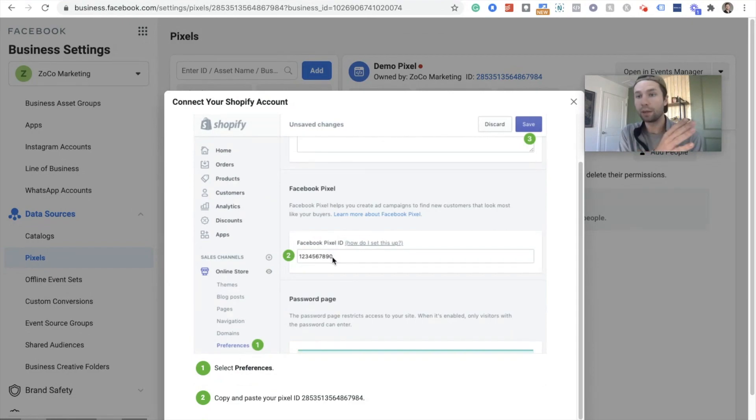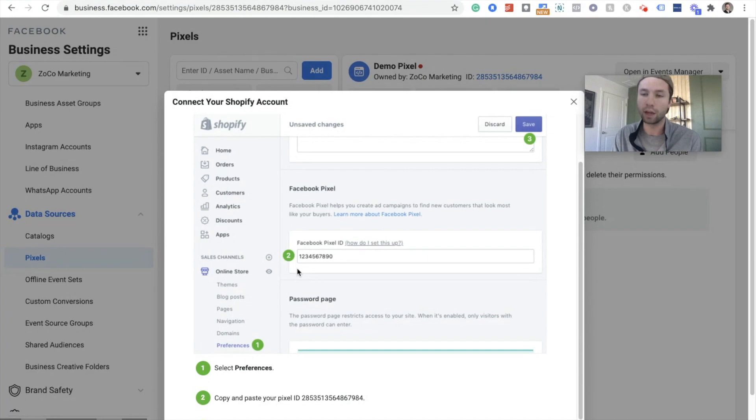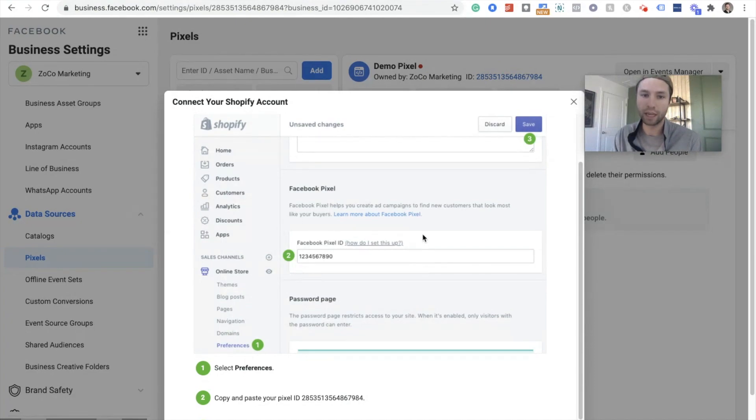Before September 2020, that was how you did it, but now they've changed it. I'm gonna show you exactly what they've done and how we can connect our own Facebook Pixel. This is what it was asking for before.